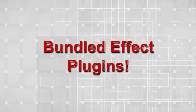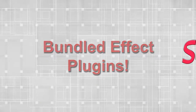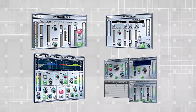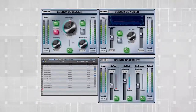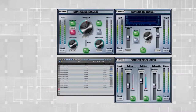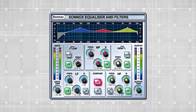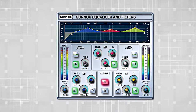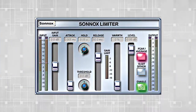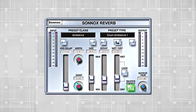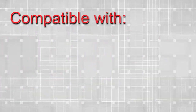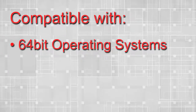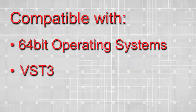Bundled effect plugins: Soundit 8 Pro bundles 49 powerful effect plugins, including high-end Sinox effects, equalizer, limiter, and reverb. These effects are also fully compatible with native 64-bit operating systems and VST3.